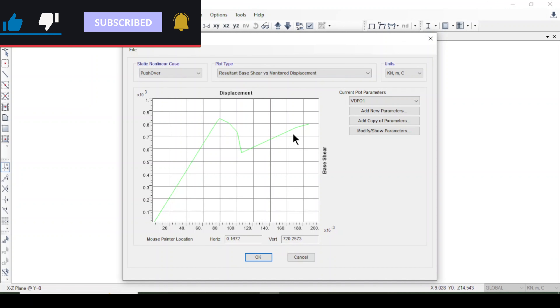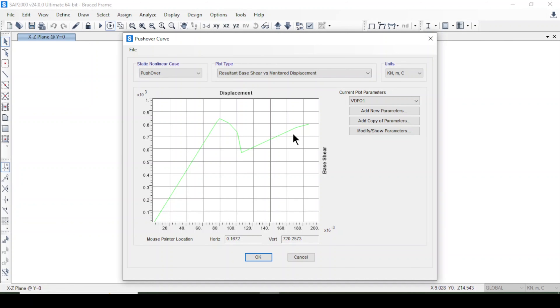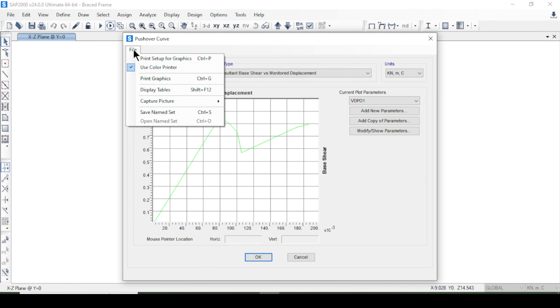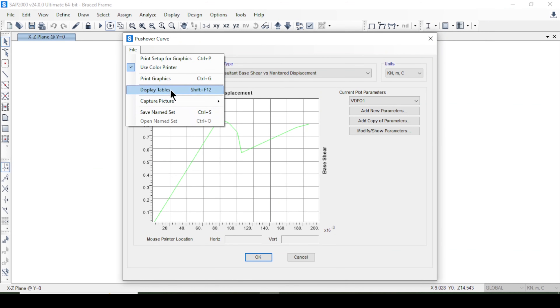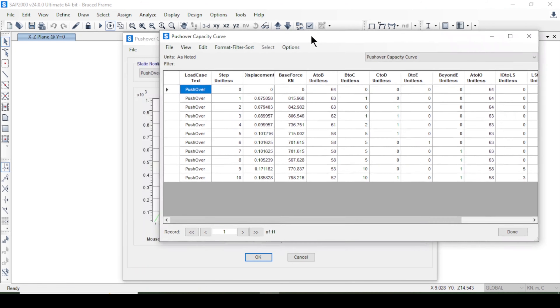We want to draw the same pushover curve in Excel, so we go to File. You can print it out or export to Excel sheet using the Display Table option. Look here — this is the pushover curve information.